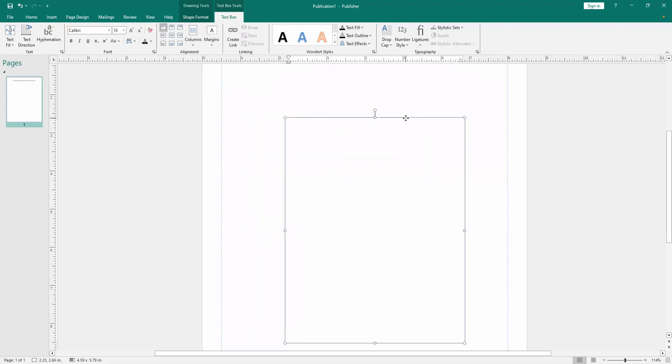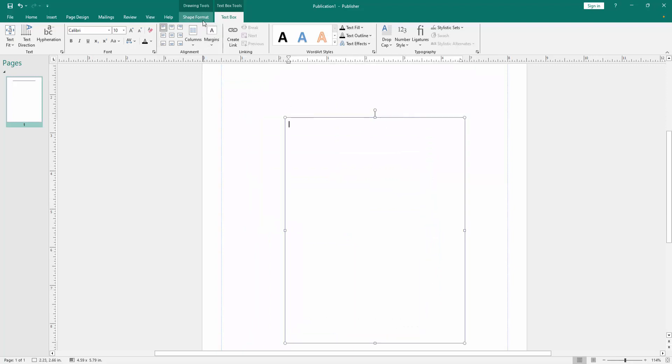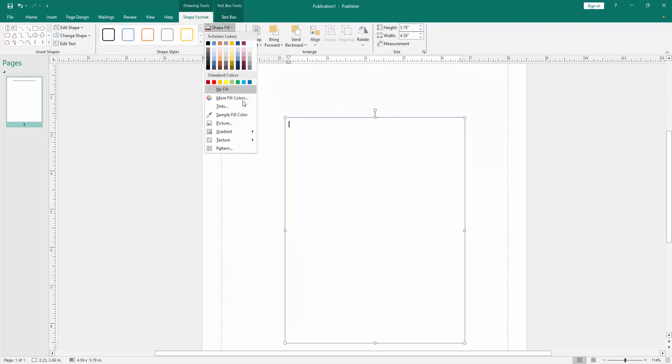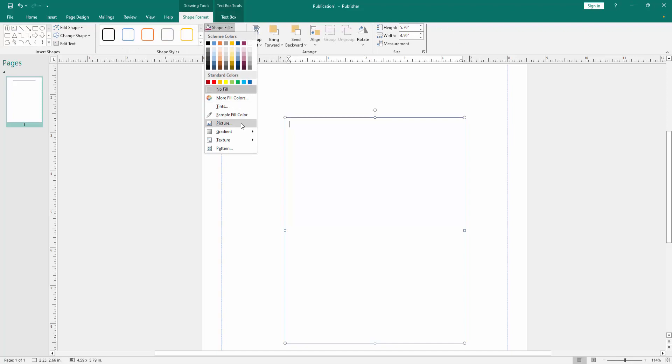Then click the text box and go to the shape format menu, then click the shape fill option and choose the picture fill.